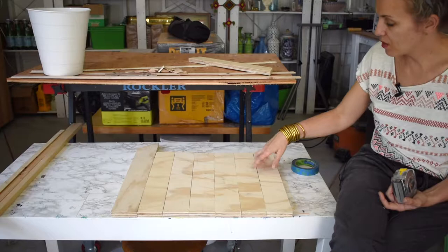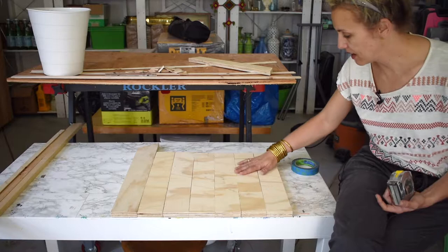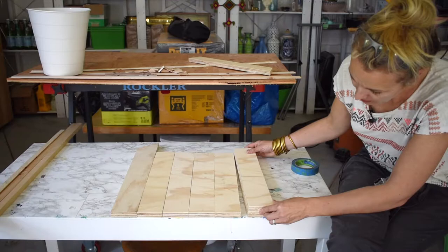For the tray itself, I have a bunch of plywood scraps that I figure I might as well use. So I picked the ones that have the straightest edges, and I'm going to tape these together so I can cut them all to the same length.